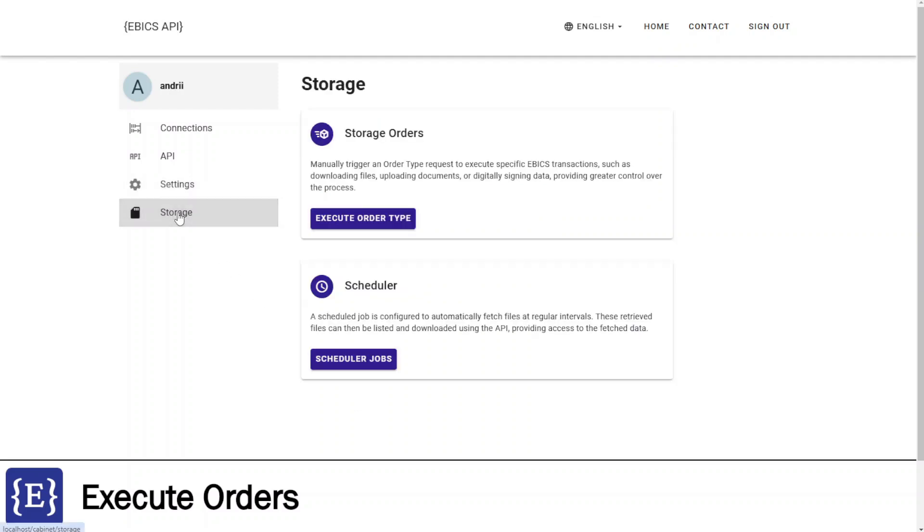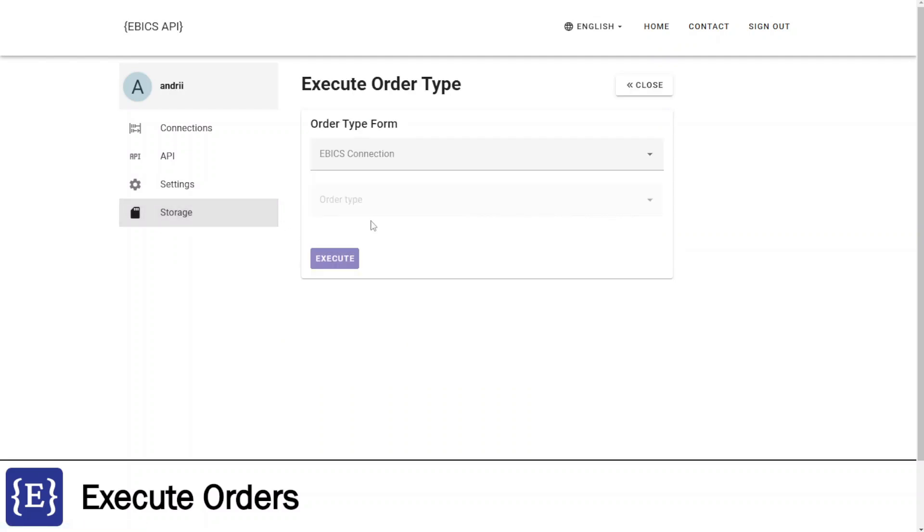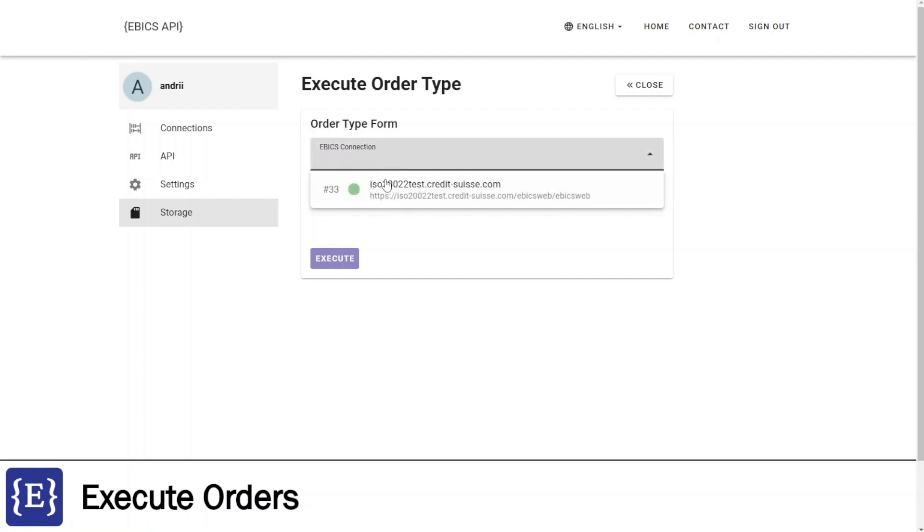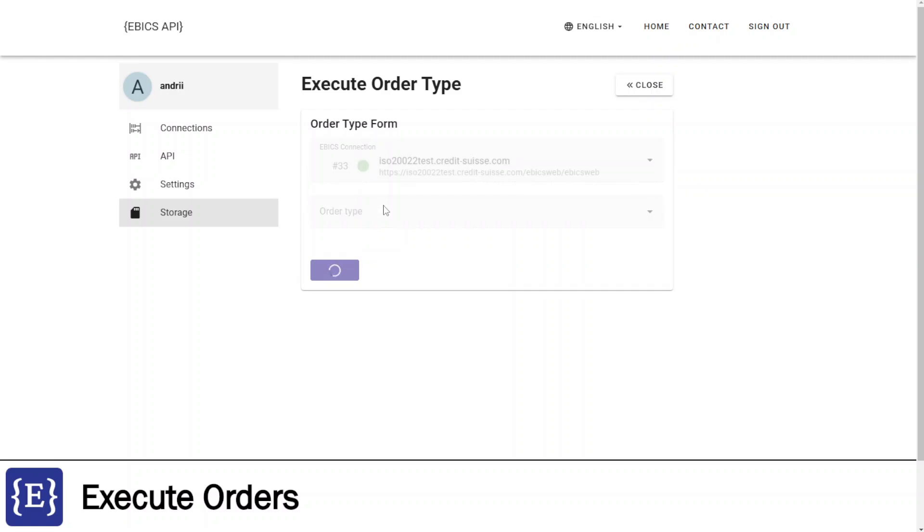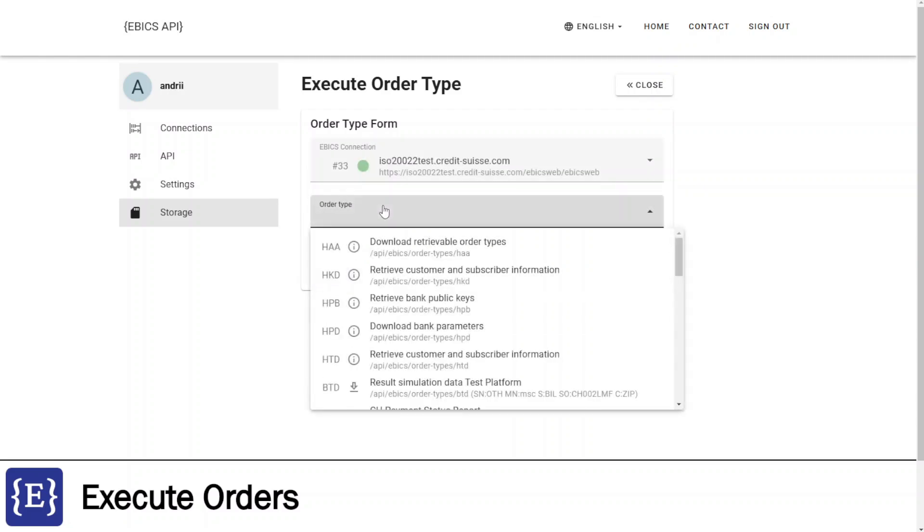Here I am navigating to the storage orders block and clicking execute order type button. On this form I can select connection and order type to be executed.